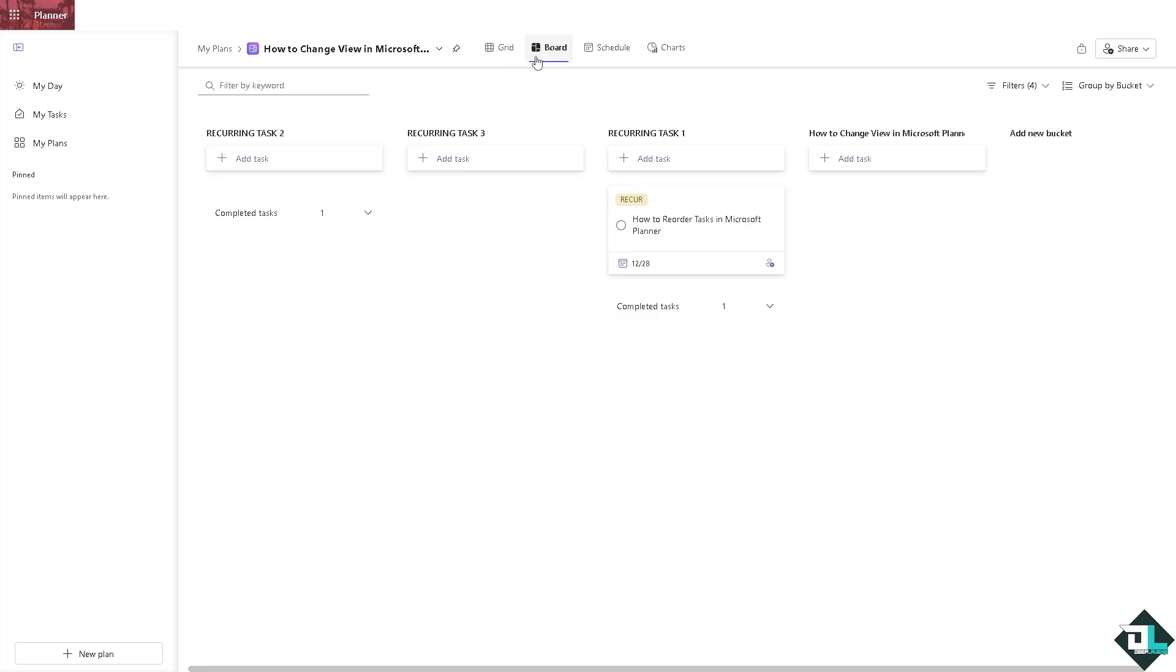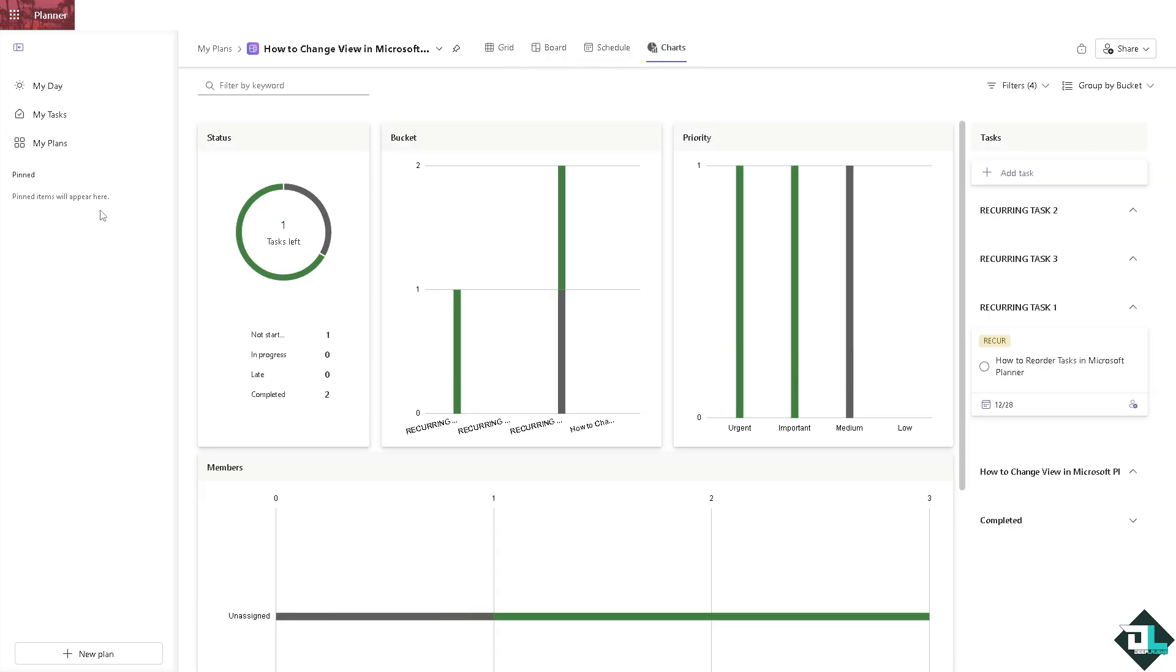The chart view provides a visual representation of task progress, showing how many tasks are completed, in progress, or not started.